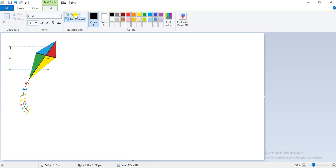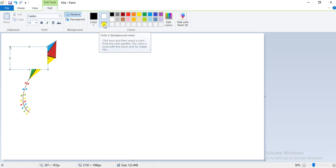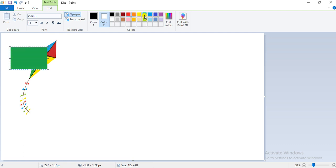Select the opaque option in the background group. Now select the Color 2 button in the colors group. I will click on Color 2 and choose any desired color — I will click on green — and you will see the text box gets filled with the selected color. Now you can type any desired text in this manner.